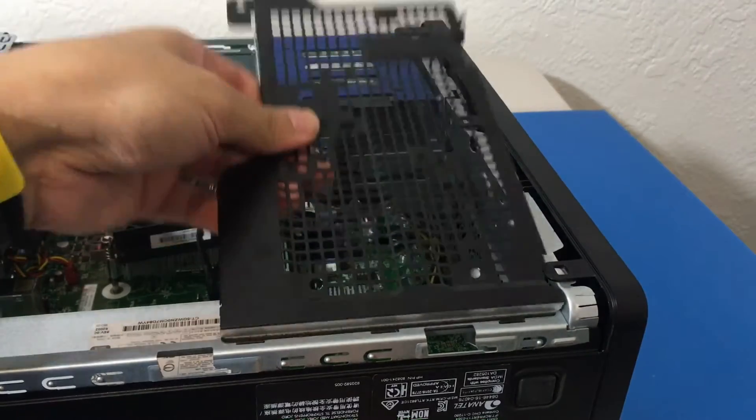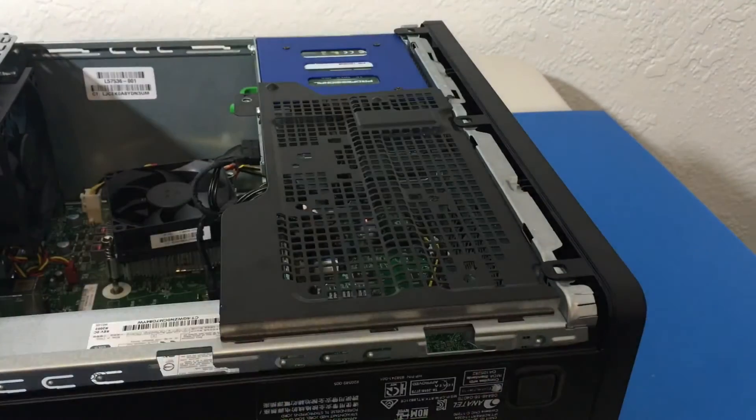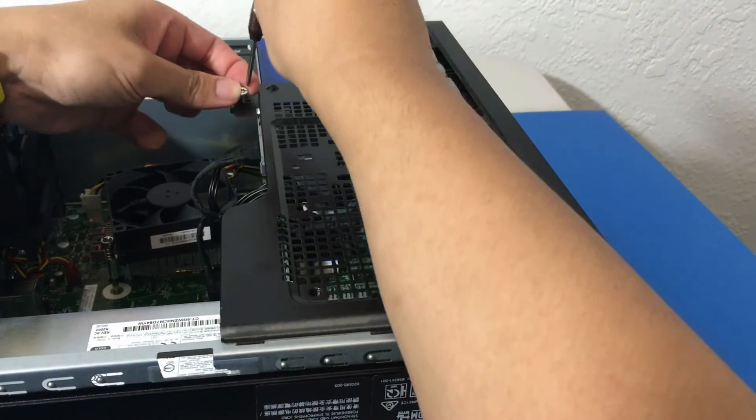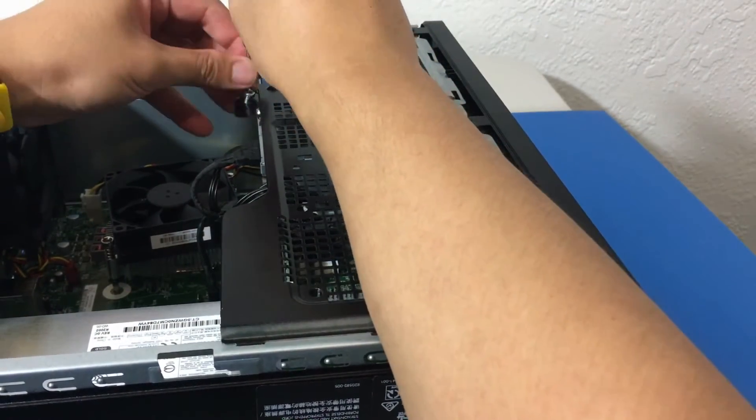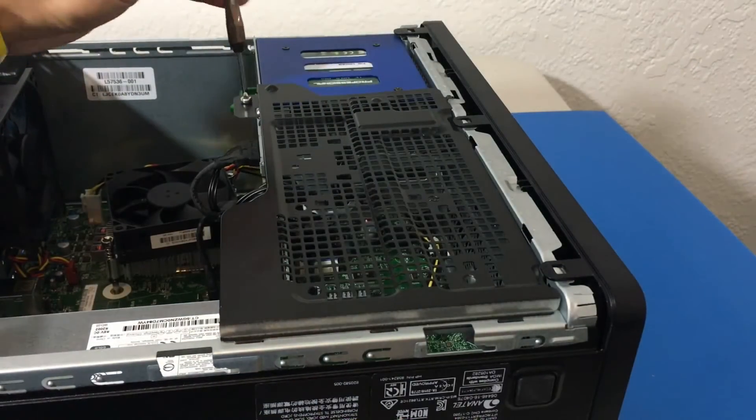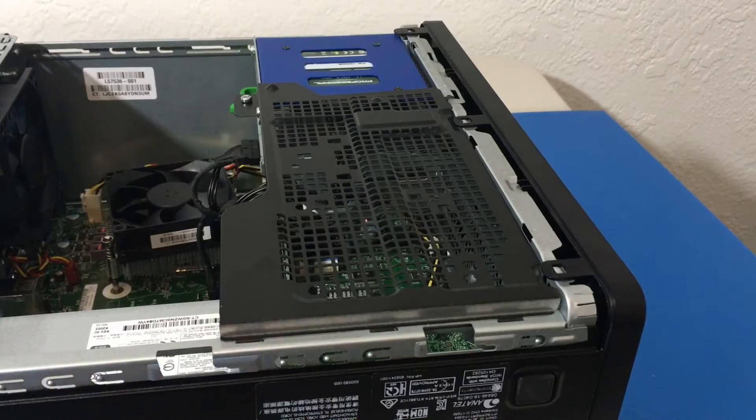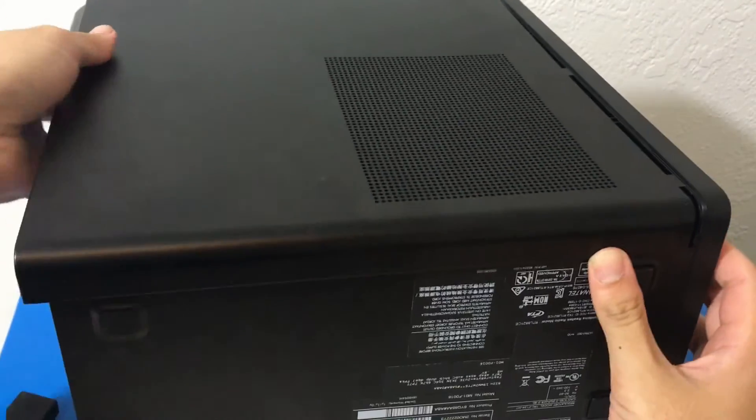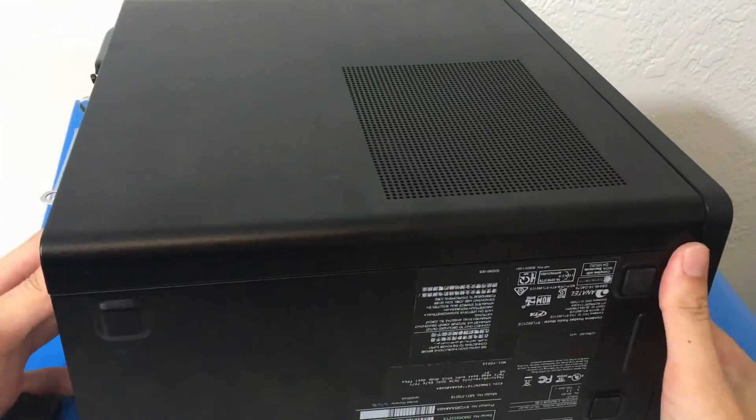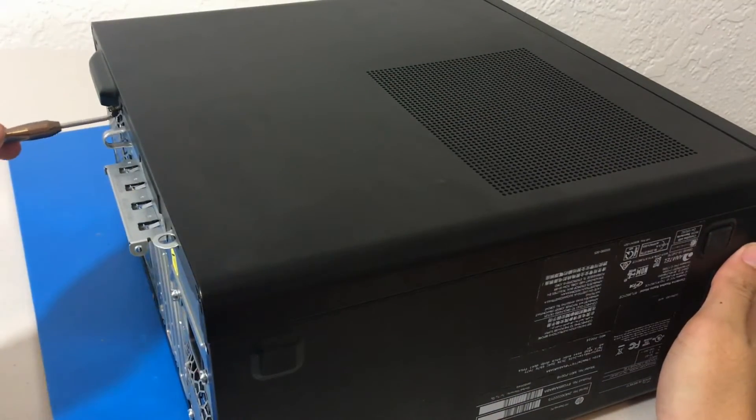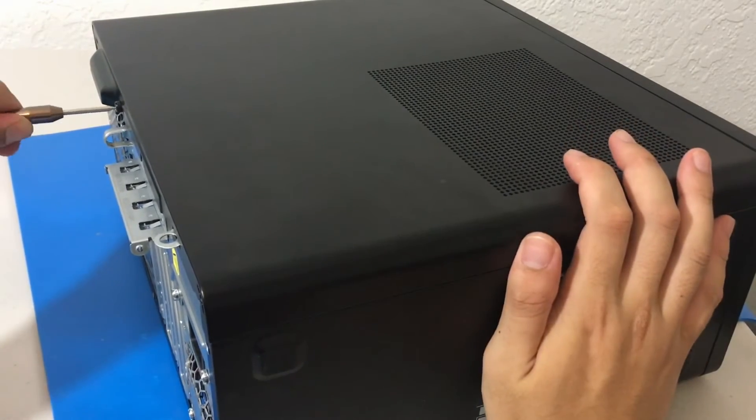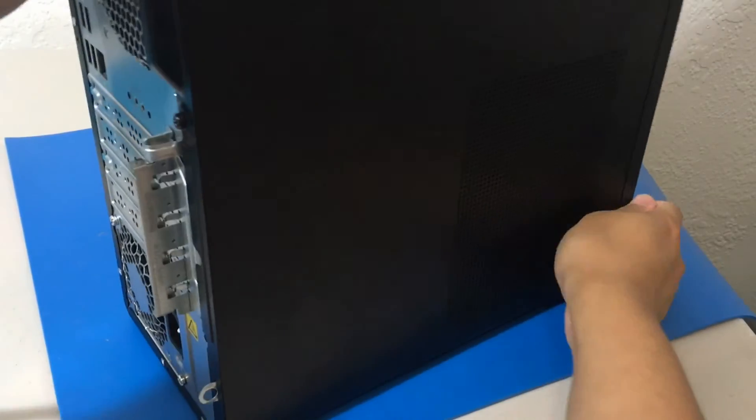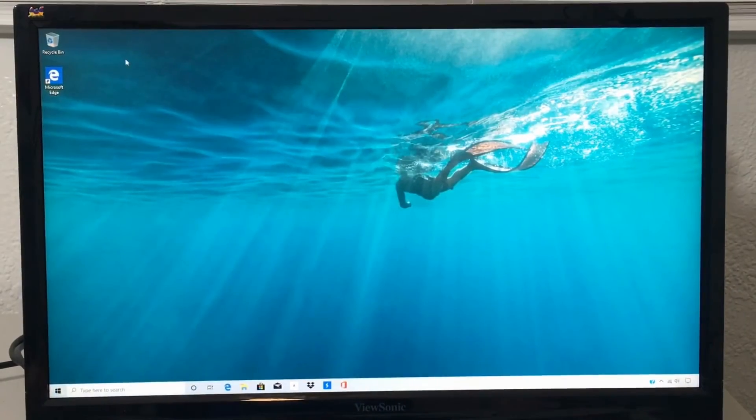So once we have that plugged in, we can just put this back. And that's one screw. Very nice. Now we can put back the side cover or side panel. And now we just got to screw it in. And then I will show you guys how to set up your new SSD. All right. So everything went well. The computer booted up fine.